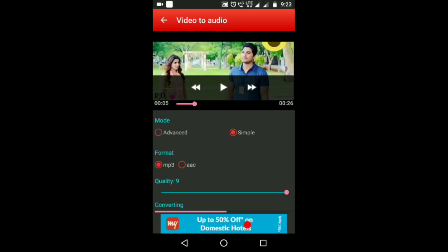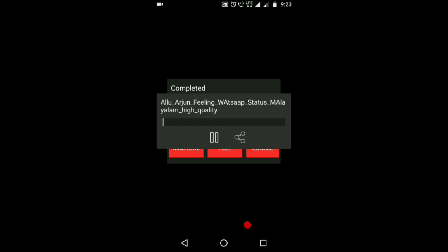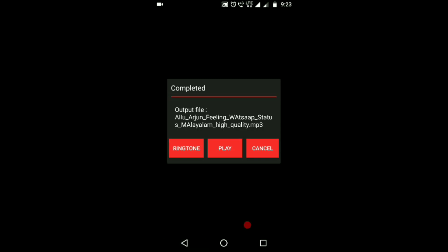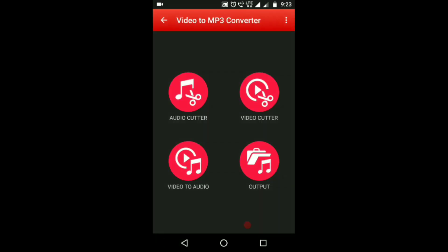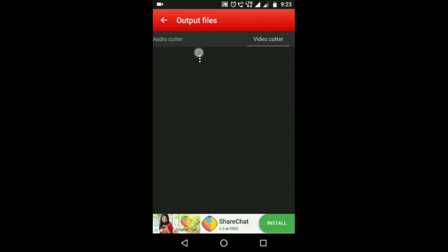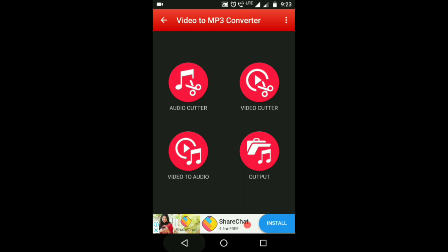We will close the text. Now we have to convert. We will set the ringtone, set the player, and set the output file. You will set the audio, cut the video, and set the video to audio. This is an app for everyone to try.